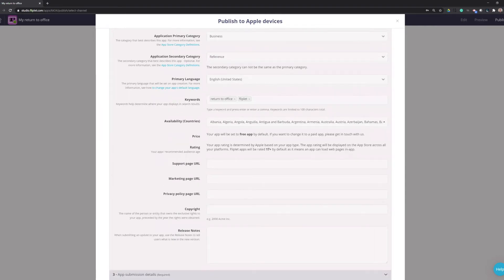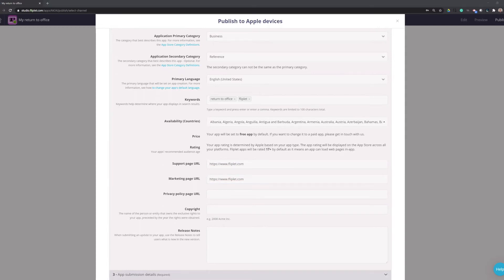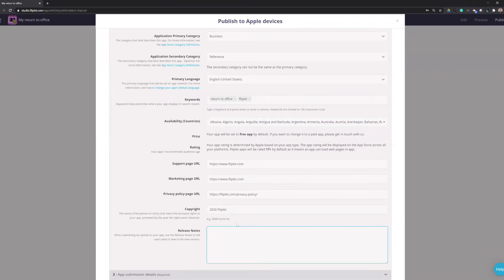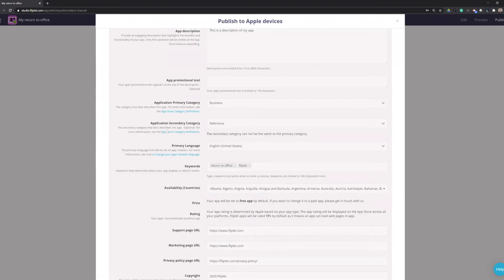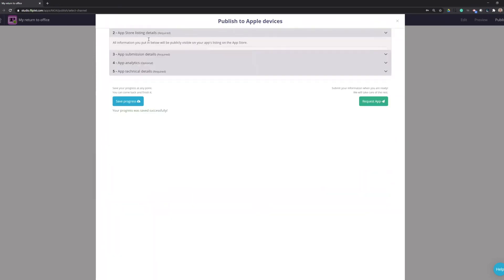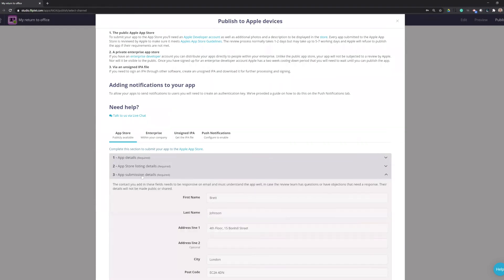And then the URL is for your support page, marketing page, privacy policy. For the support page and marketing page, I'm just going to do Fliplet's home site. And for the privacy policy, our privacy policy, the copyright, Fliplet, and the release notes. For a new app, you can just put something like Initial Release. Now I'm going to save this section before I move on to the next one. And we can collapse this and move on to the app submission details.